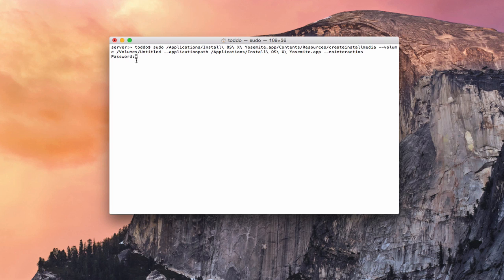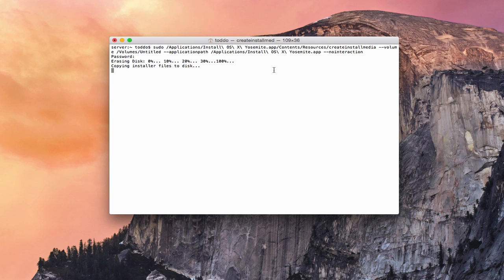Once I put my password in — in Terminal you don't see the cursor move when you enter a password — I'll hit Return. Now you can see it's erasing the disk and setting up the installer, copying the installer files to disk. In Terminal it shows you what it's doing, whereas DiskMaker X just had that bar across the screen with windows popping up. In Terminal it pretty much just shows you this way — as it's doing its thing it won't tell you anything, then it will show you what it's done as different things happen. Right now it's copying the installer files to disk so we've got to wait for that. You can see 'create install media' right at the top showing it's working.